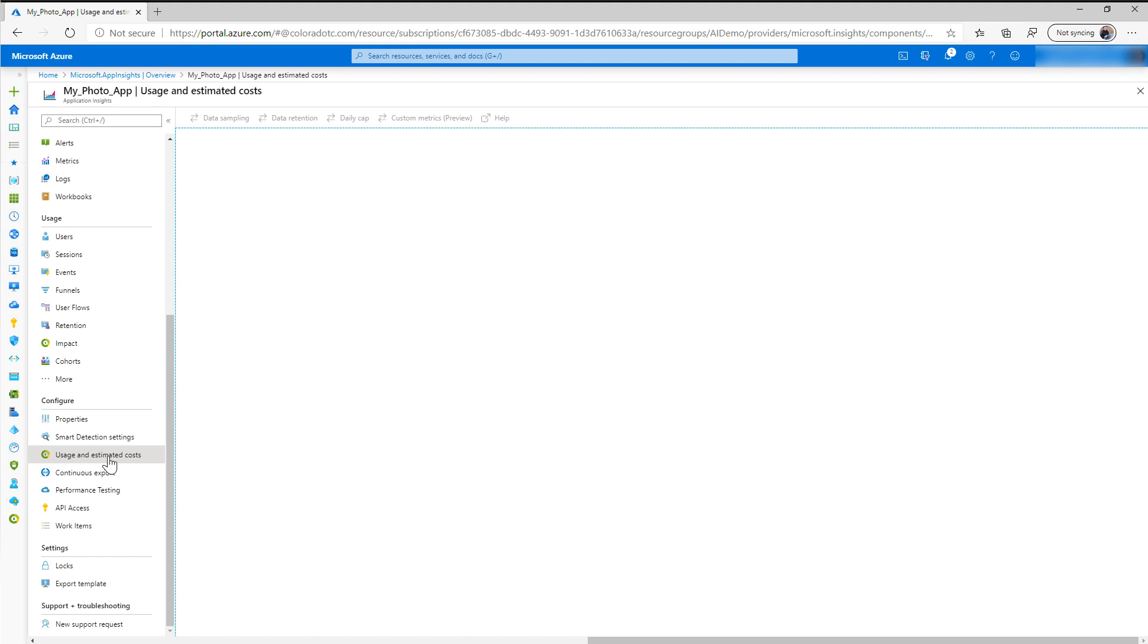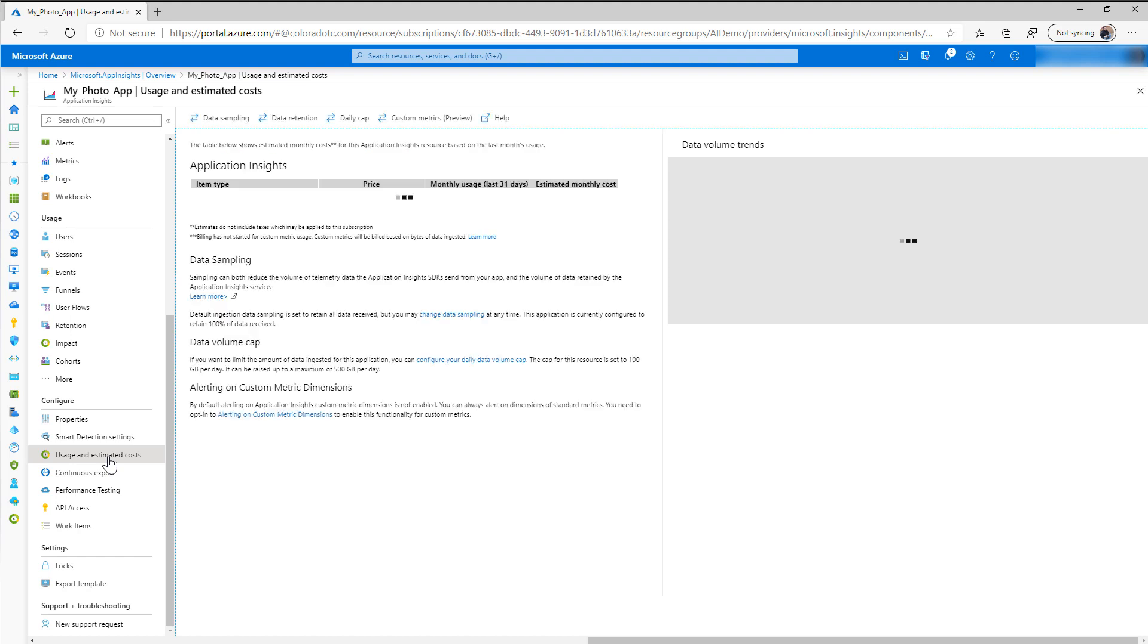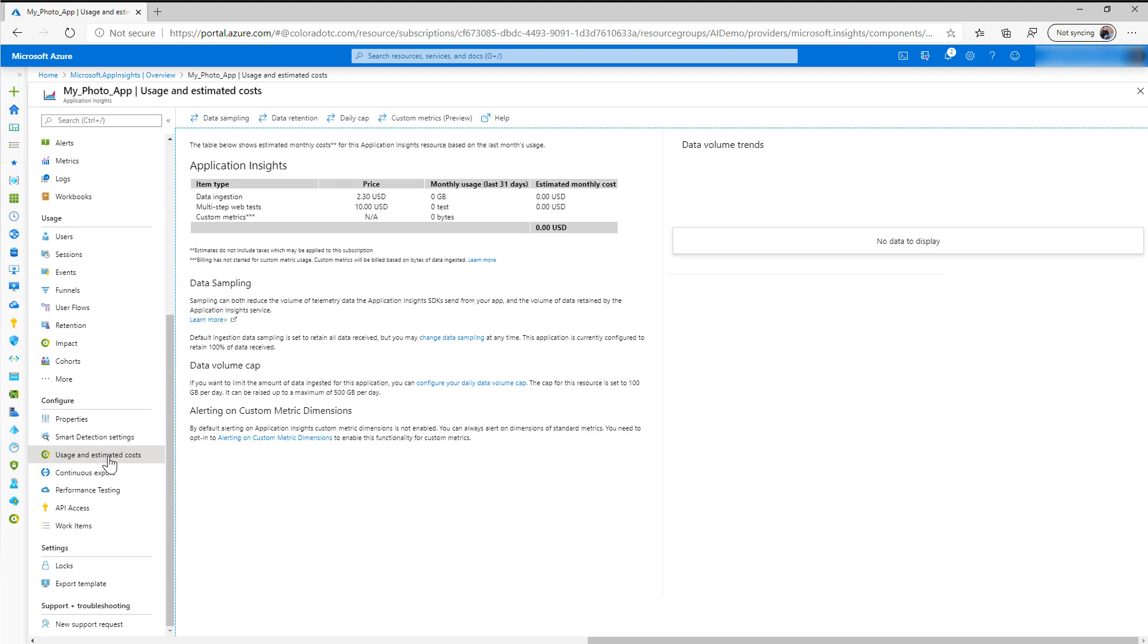And this is where it kind of gives you some insights into how it charges. Now obviously your subscription in different regions may have different pricing adjusted for the local currency, but as you can see my current estimated total monthly is estimated to be zero because you get an allocation of data that you can send to Azure App Insights with every Azure subscription.